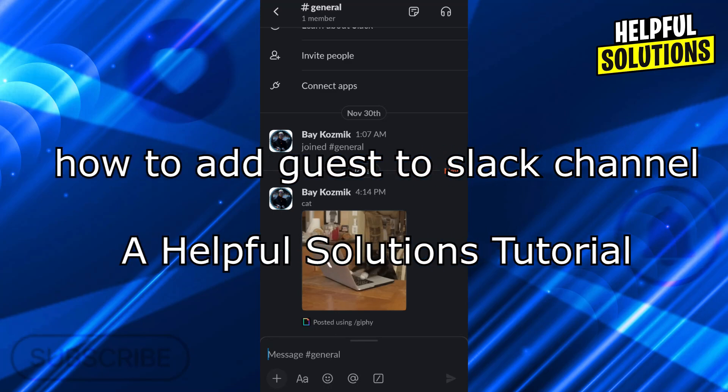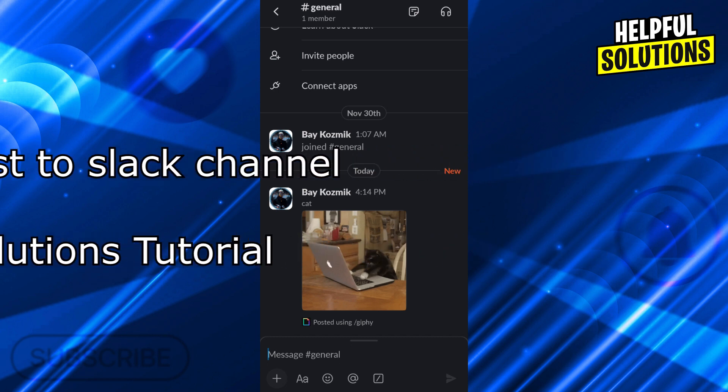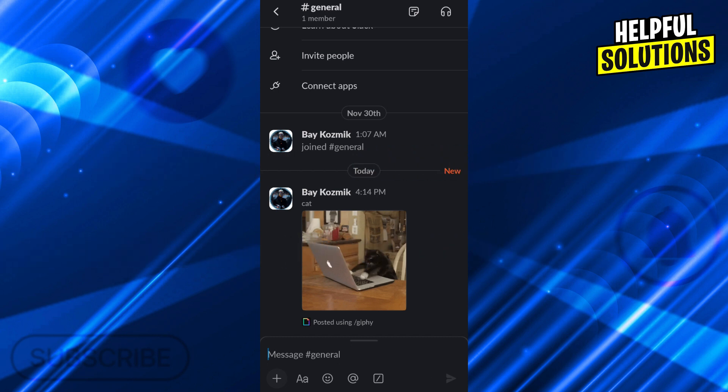Hello everyone, welcome to the Helpful Solutions channel. In today's video, I'm going to show you how to add guests to your Slack channel or how to invite guests to your Slack channel in super easy and simple steps. So let's dive in and see how we can do it.